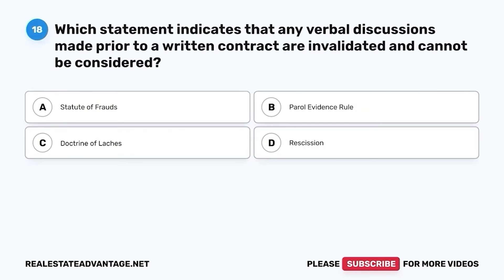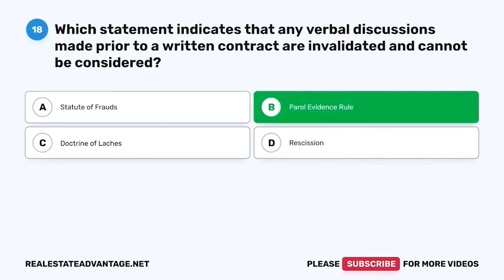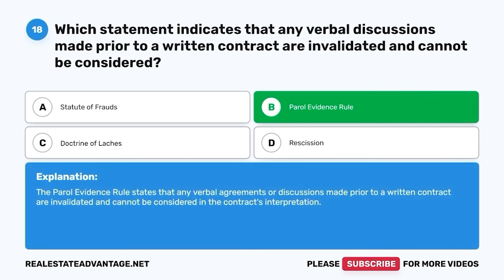Question 18. Which statement indicates that any verbal discussions made prior to a written contract are invalidated and cannot be considered? A. Statute of frauds. B. Parol evidence rule. C. Doctrine of laches. D. Rescission. The correct answer is B. Parol evidence rule. The parol evidence rule states that any verbal agreements or discussions made prior to a written contract are invalidated and cannot be considered in the contract's interpretation.